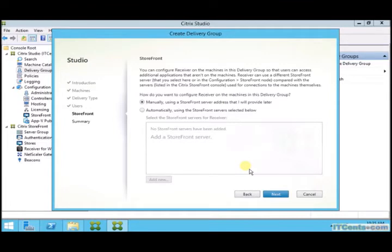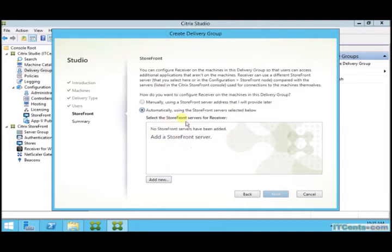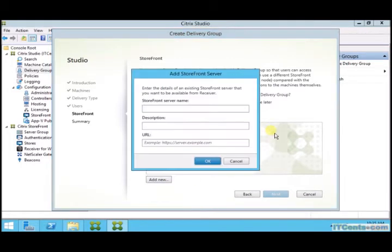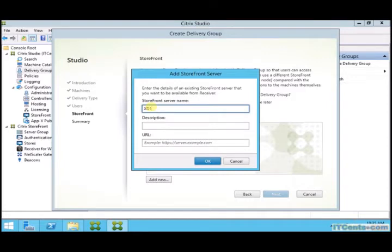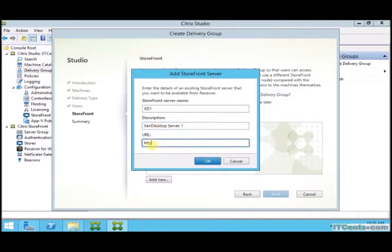Remember storefront, remember the Citrix receiver? While you are installing VDA inside master image, we install Citrix receiver as well. Here we have option if we want to configure that Citrix receiver which is inside the master image, inside the virtual desktop. Here we can do it. Here we can specify URL so that URL will automatically be configured inside Citrix receiver or we can leave it this option blank so user will manually type those entries. But in my case I am adding this storefront server. I'll name it XD one, description, then desktop server run and URL which is HTTPS XD one dot IT sense dot com